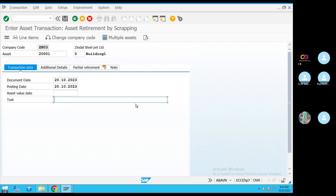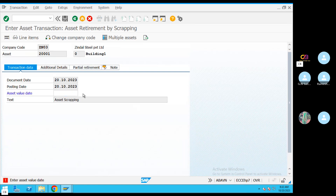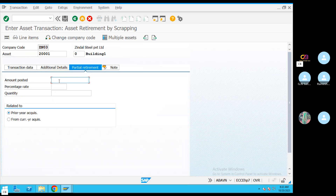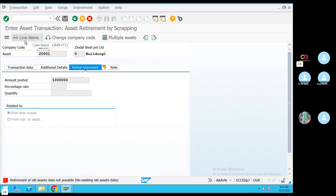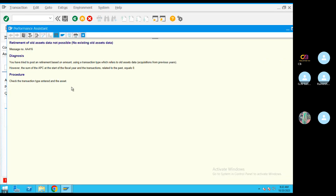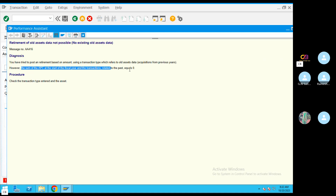Then we will scrap the asset. Partial retirement is called in the value. Partial retirement is posted — the amount is posted. From prior year acquisition, partial retirement is full. Some APC start fiscal year related to cost equal to zero.